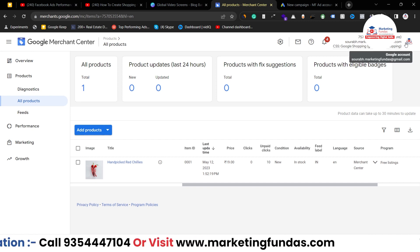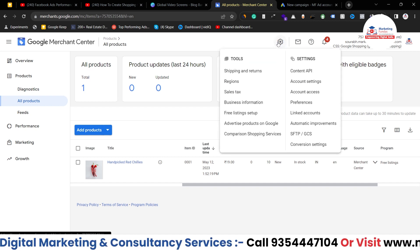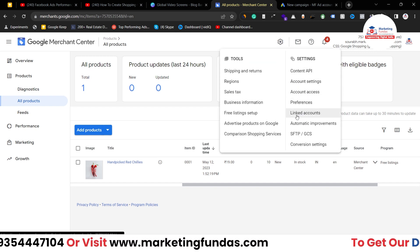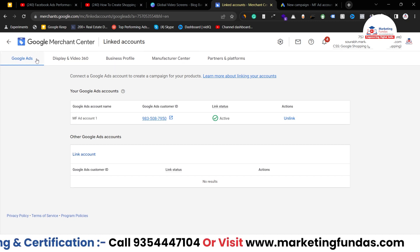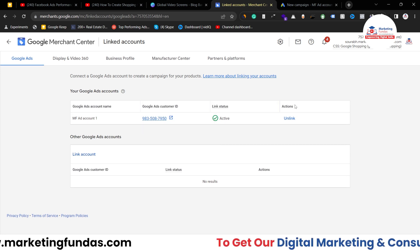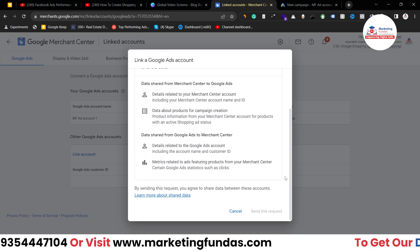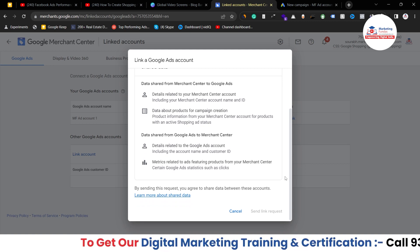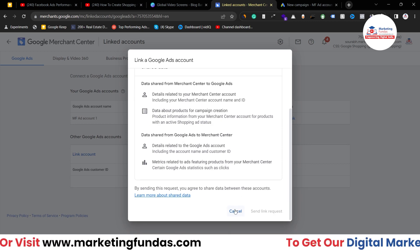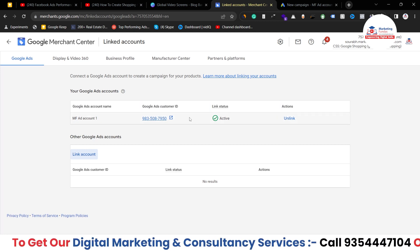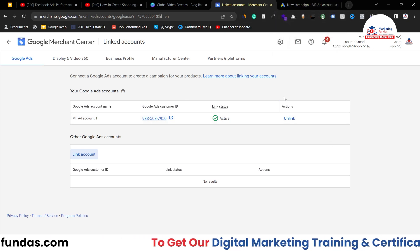To connect your merchant center account, go to your merchant center account, click on the settings icon under Tools and Settings, and click on Linked Accounts. Here you can see all the options and connect accounts — I have Google Ads connected already. If you want to link more accounts, click 'Link Account' and enter your customer ID. If you created your merchant center account and Google Ads account with the same Gmail, it will automatically detect your account.